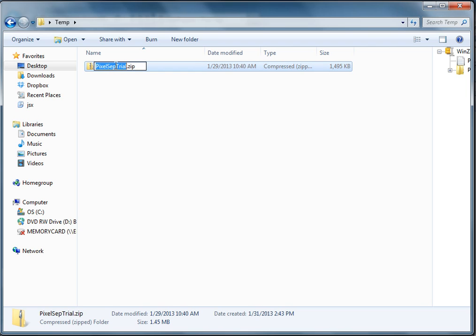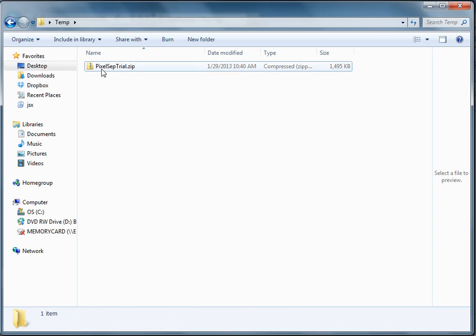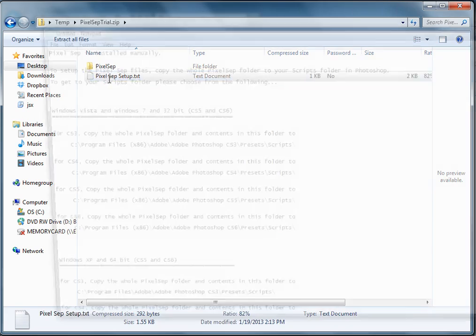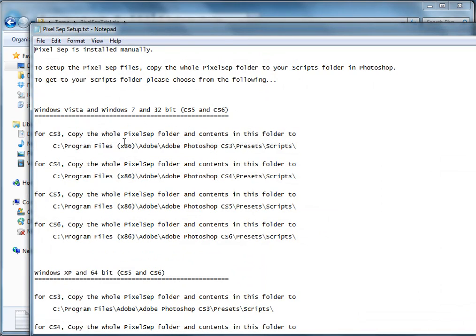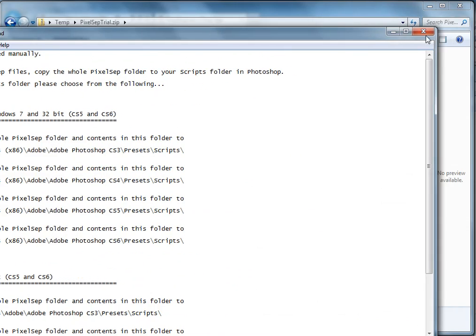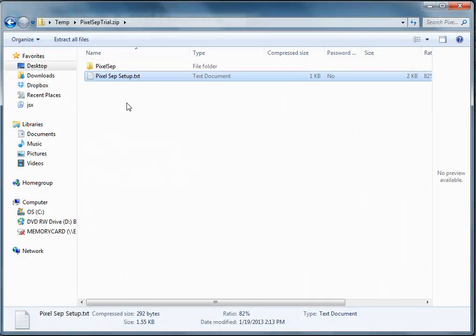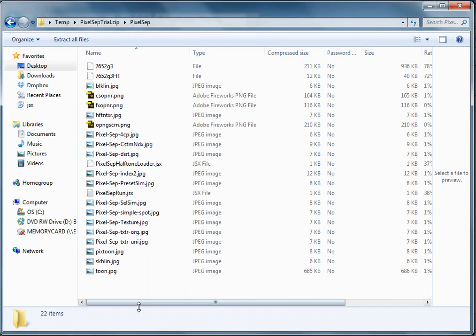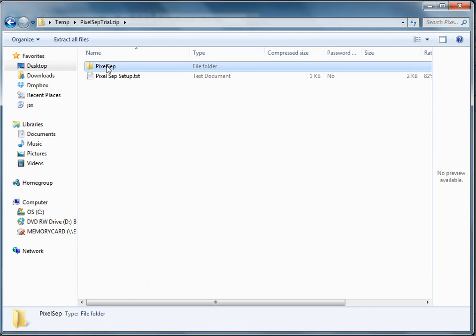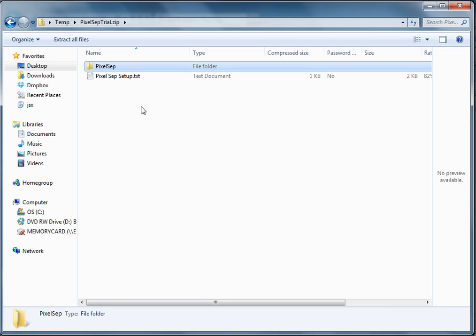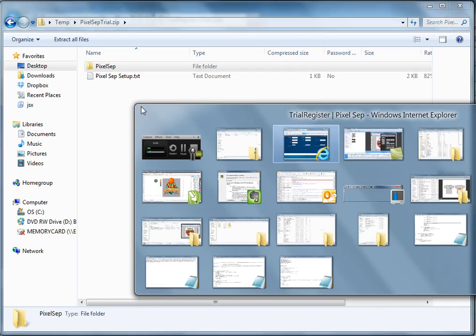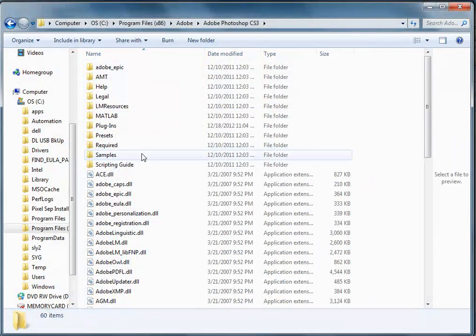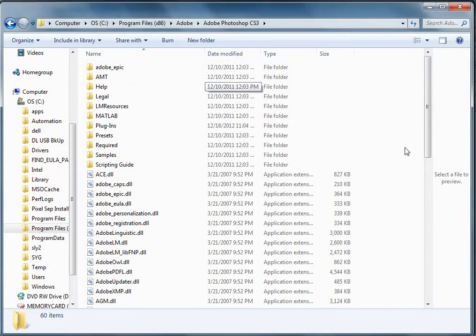If you open it up, you'll have an instruction on how to install it as well as the actual directory itself with the files. What you want to do is hover over the directory, right-click on it, copy, and bring it to this directory here.